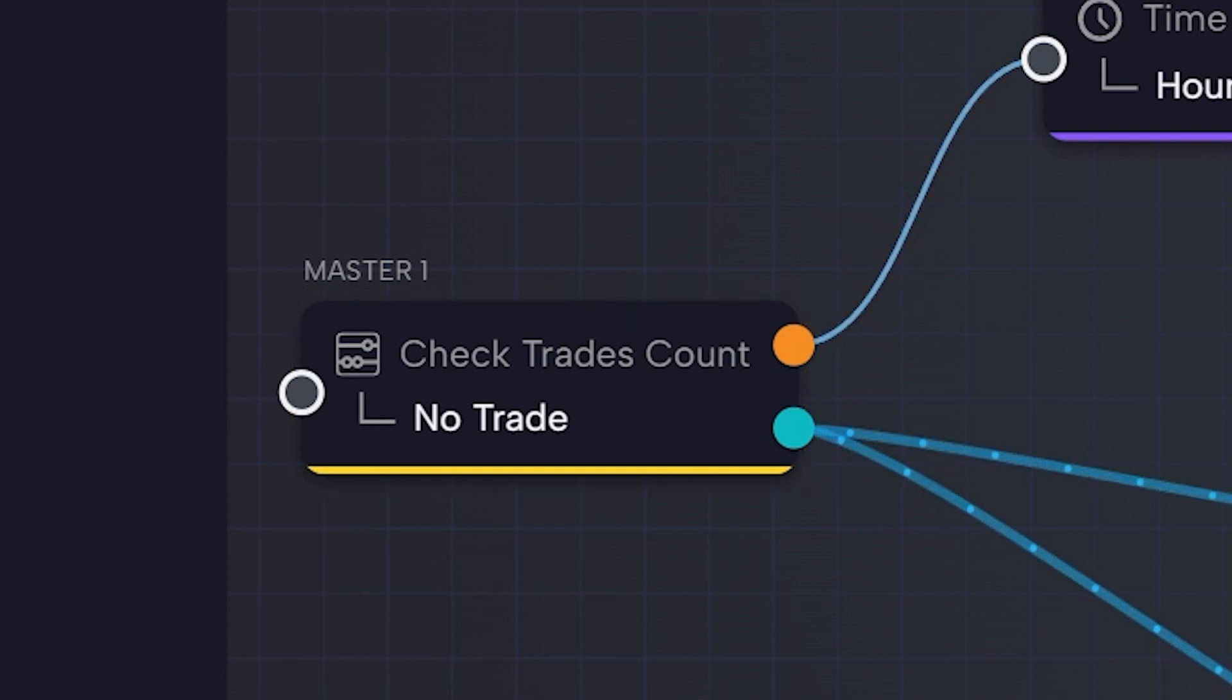But, if there are active trades, the orange output is like being closed. In this case, our flow is forced to take another direction, which is the blue output.